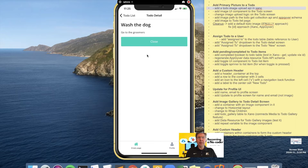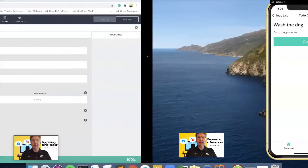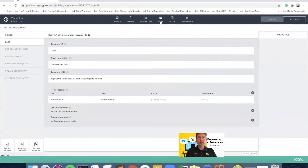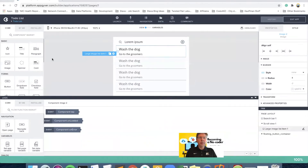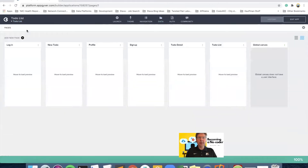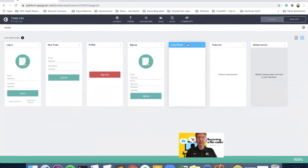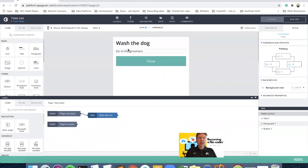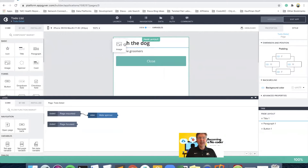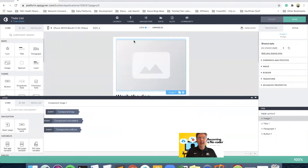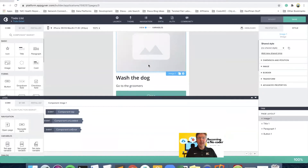The first thing we're probably going to do is add the image component to the screen. I will go to the to-do detail screen. We'll keep this simple — that's what I'm learning slowly, very slowly — try to keep it simple. I'm going to add the image to the top.